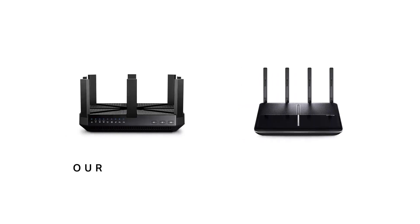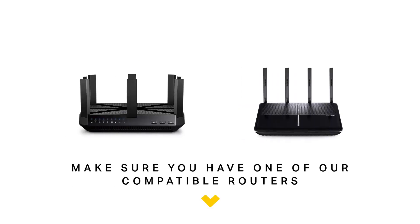So how do we make this happen? Let's begin. First, you would need to make sure you have one of our compatible routers. Check the link in the description below to see if your product is compatible with IFTTT.